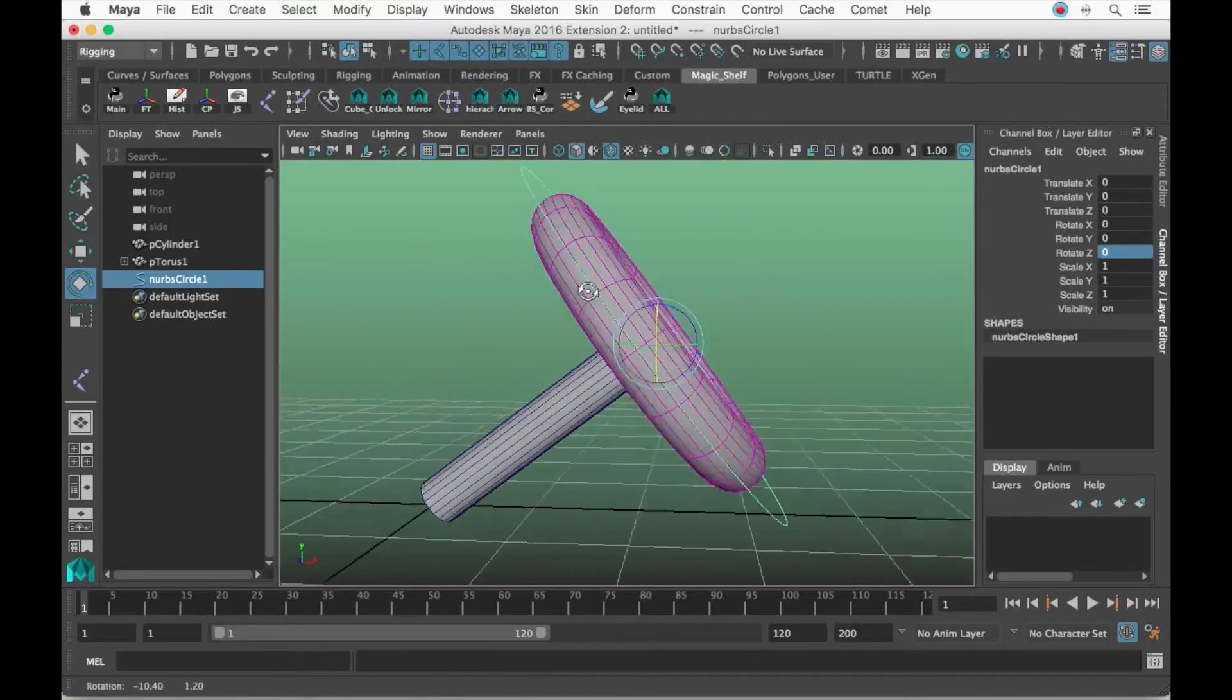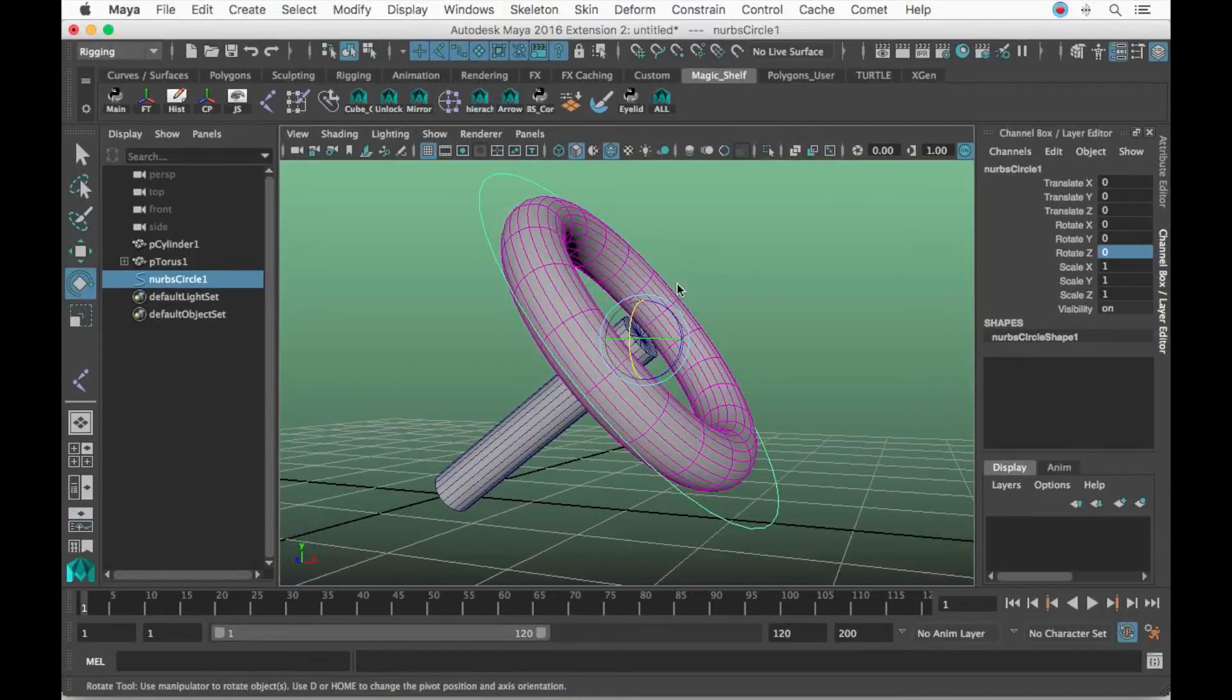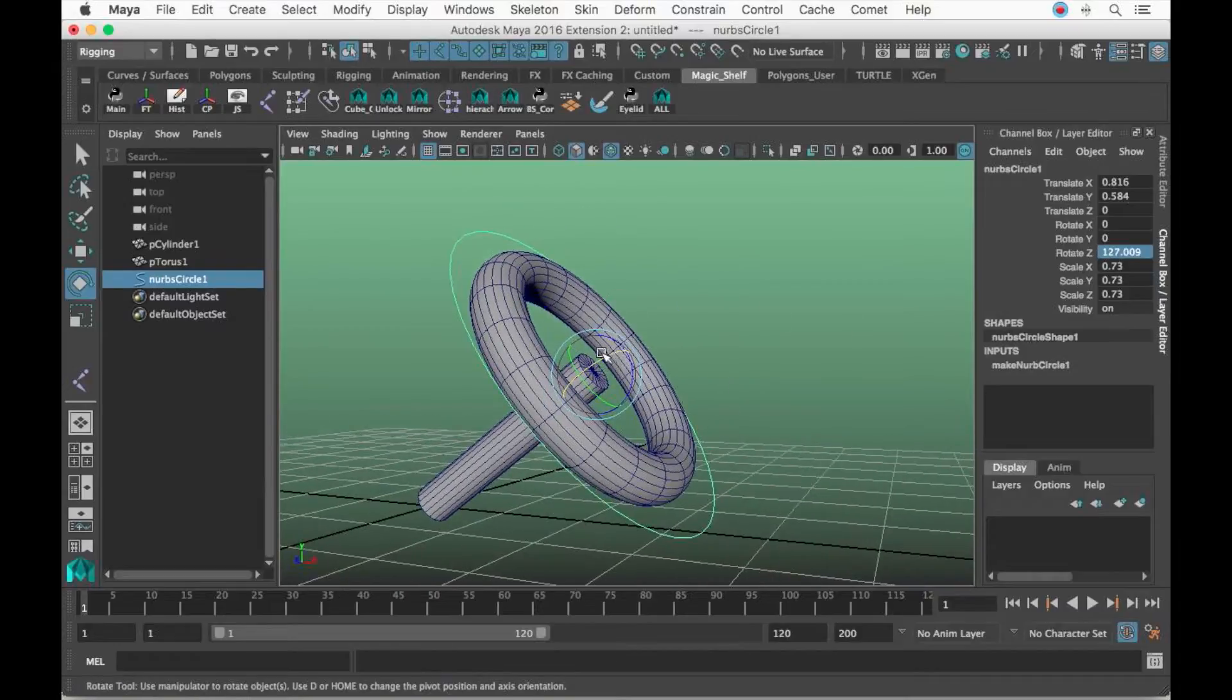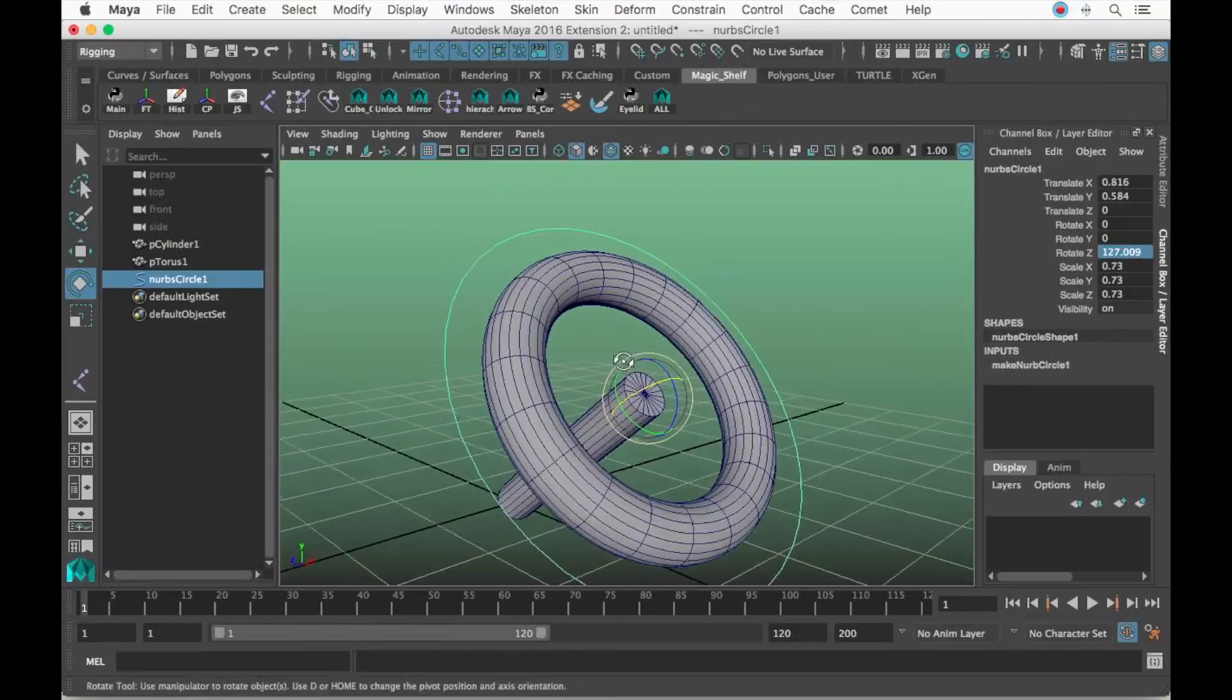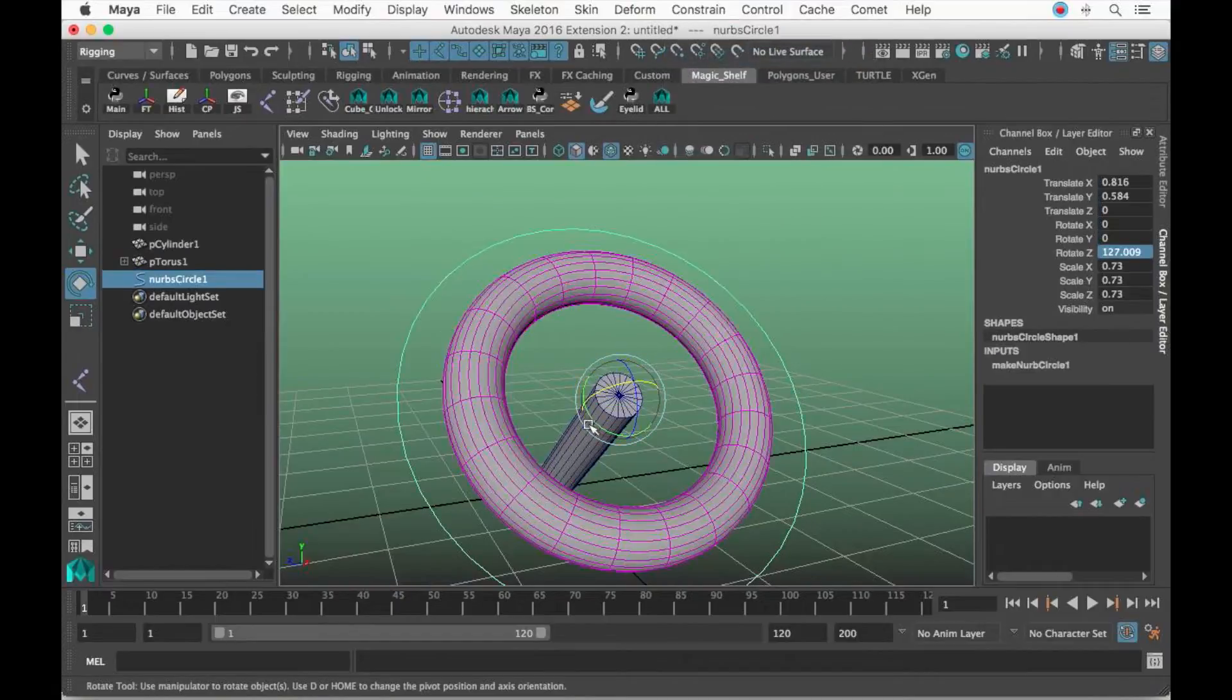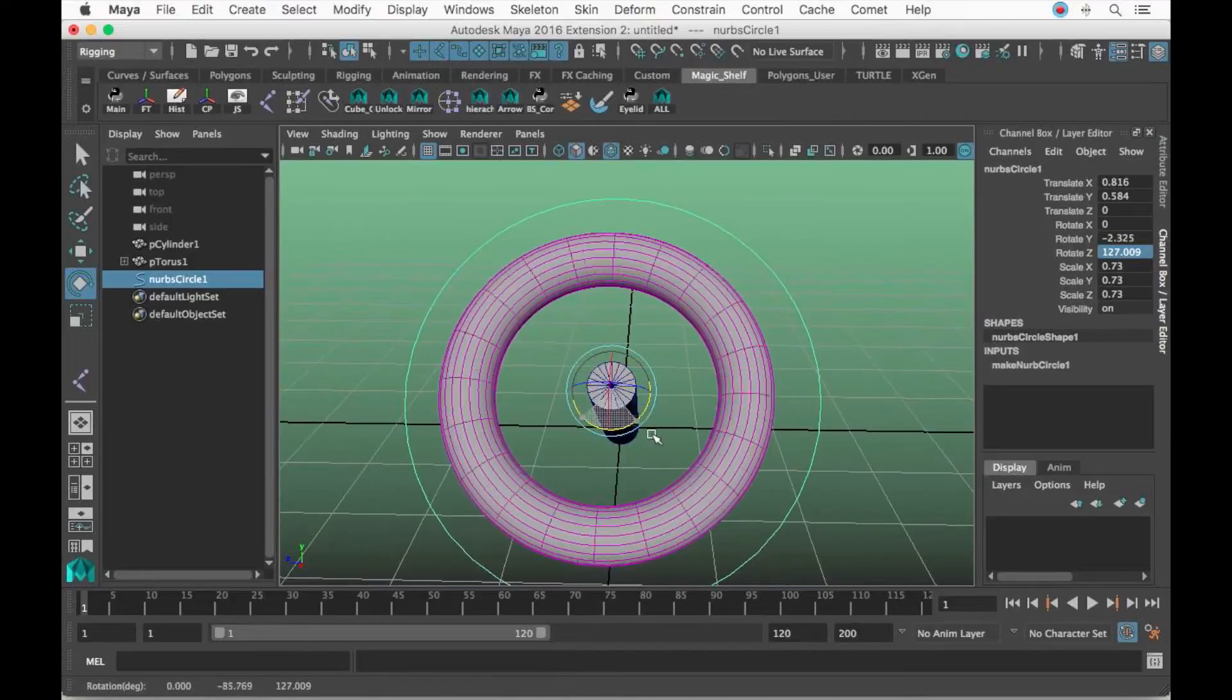The main reason for that is because we froze transforms, but we have to freeze transforms because we do not want messed up numbers in our channel box. Let's undo. Let's assume I don't freeze transforms. Now let's click the controller, shift-click the actual geometry, and parent constraint.